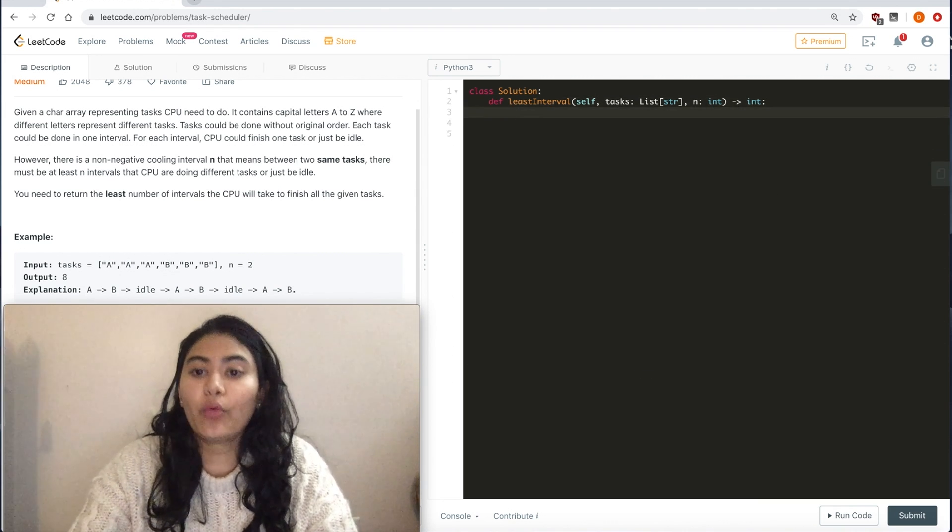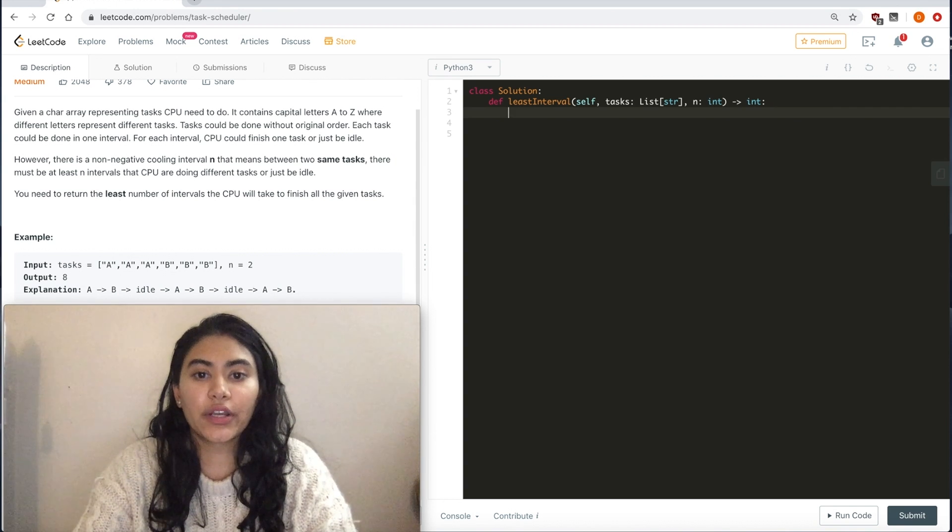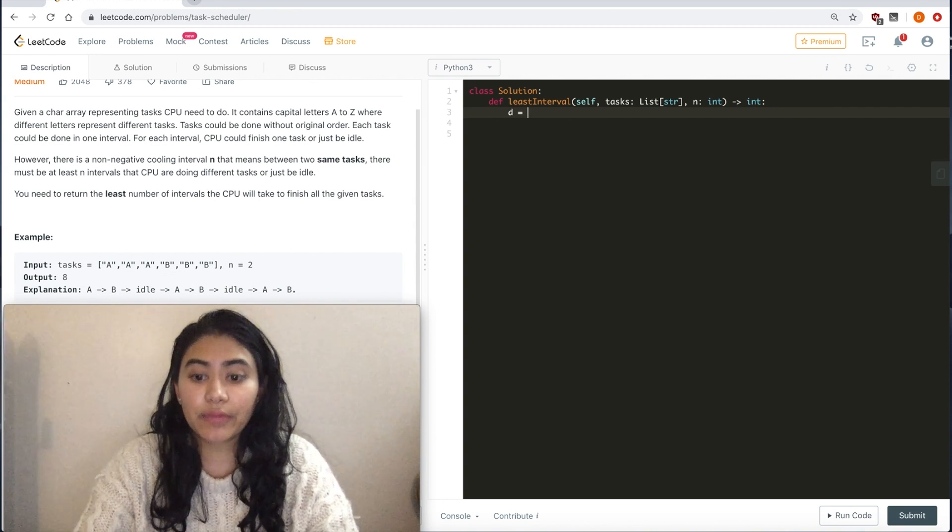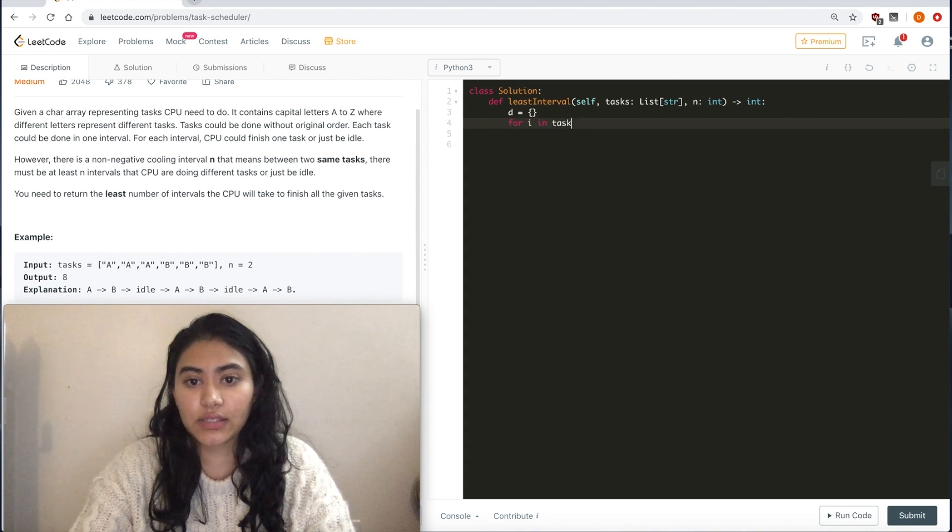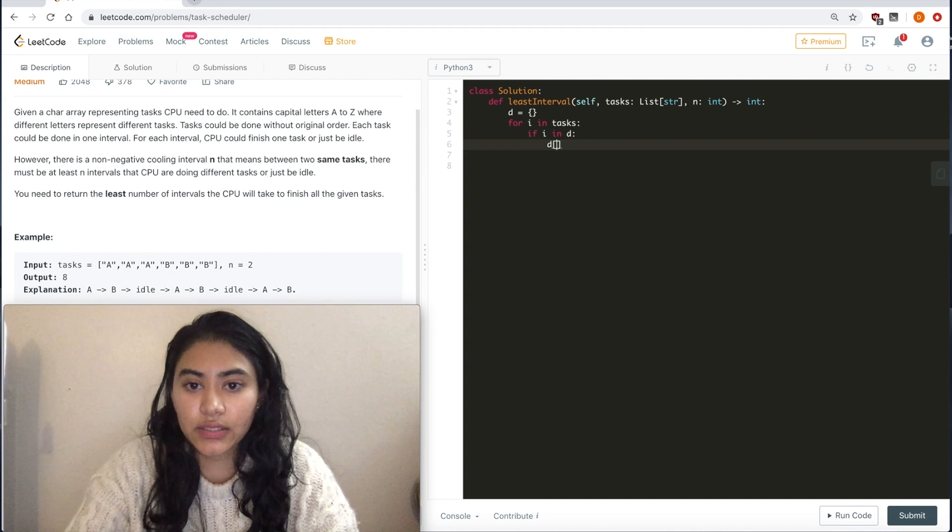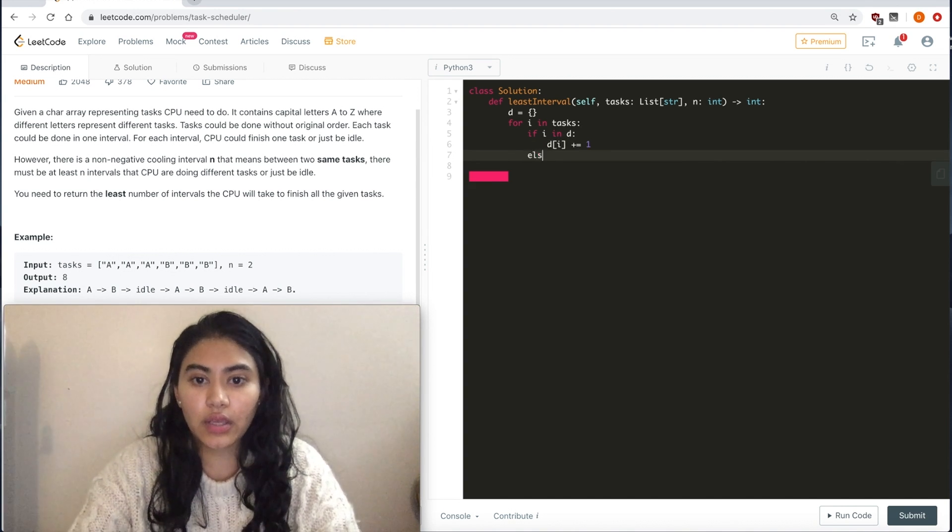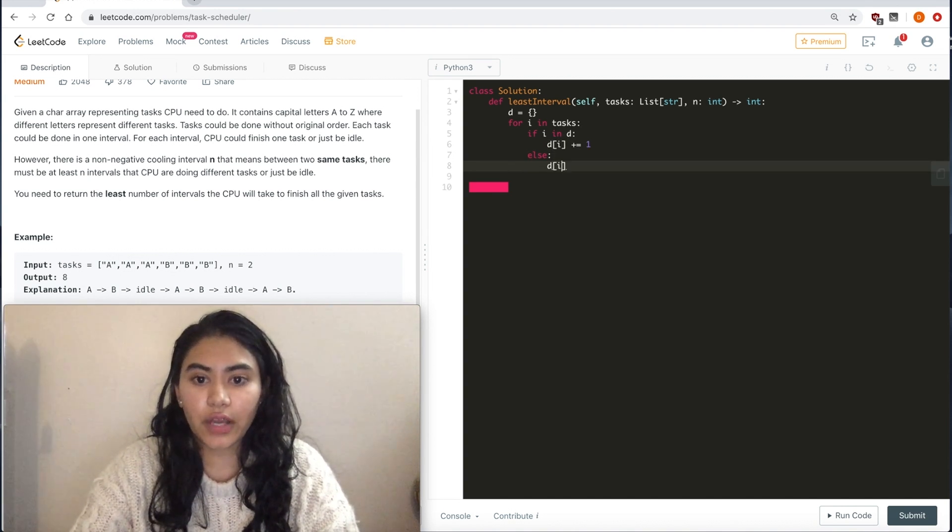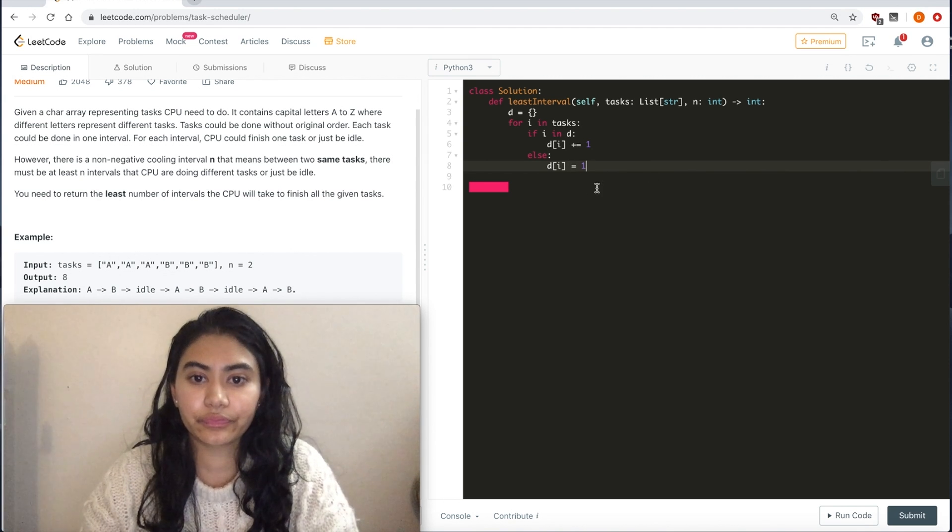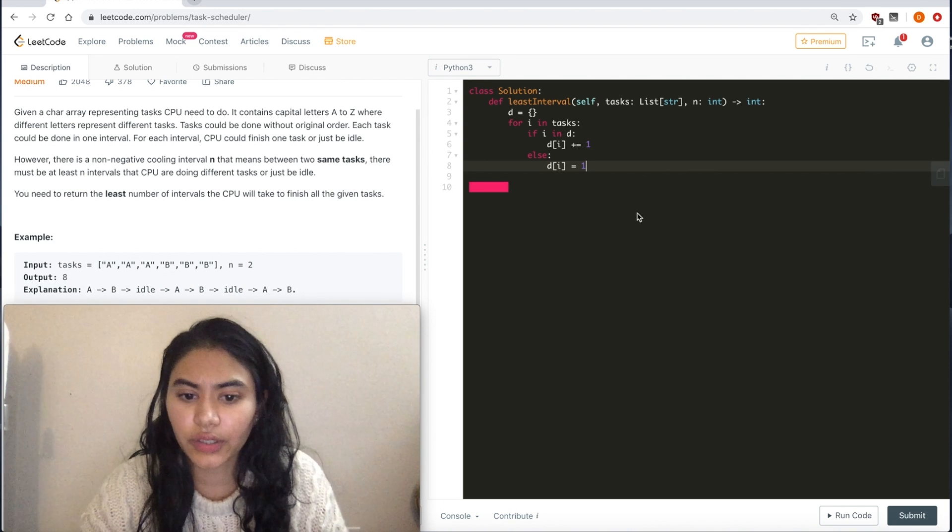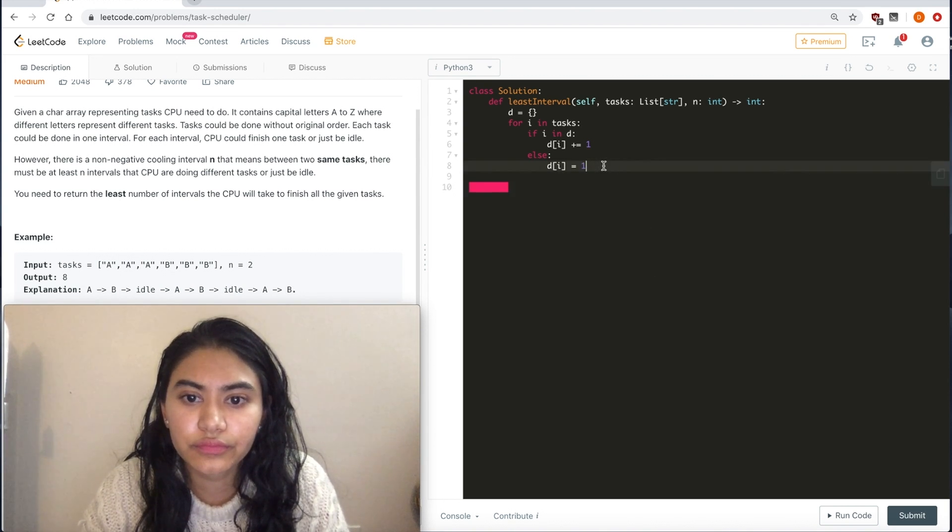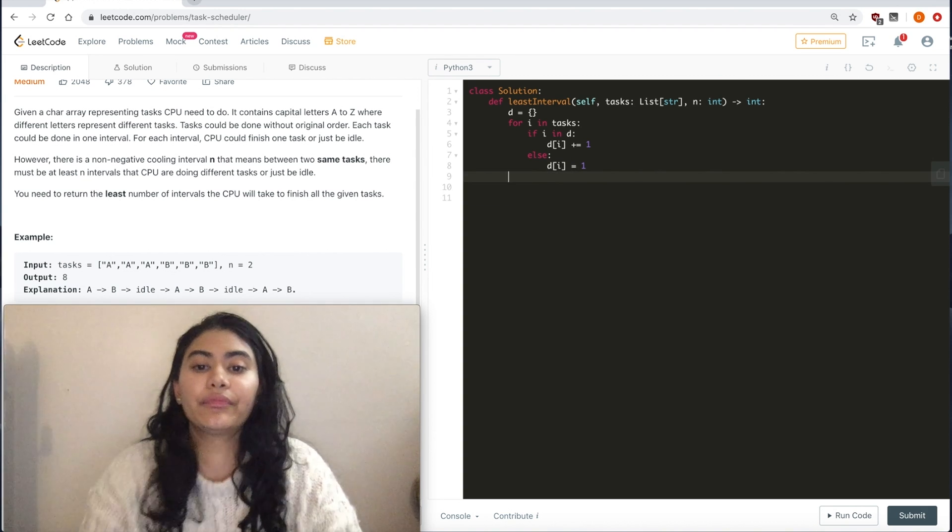Okay. I want to keep track, as I read in these tasks, I want to keep track of how many of each I see. So I'm going to maintain a dictionary. For i in tasks, if i in D, D of i plus equals 1, else D of i equals 1.